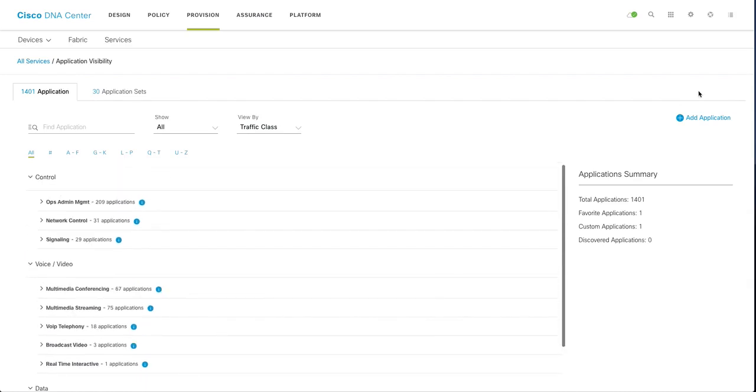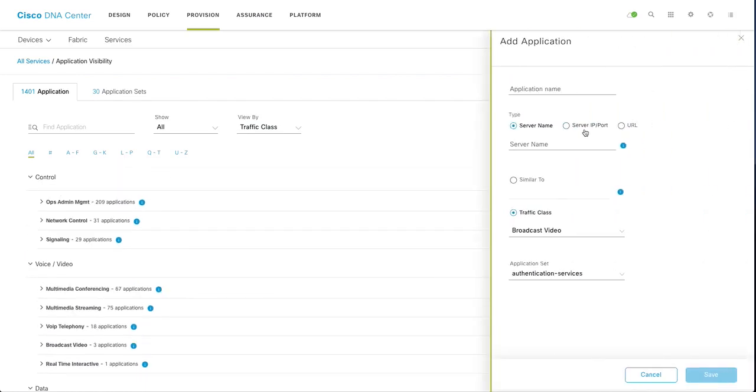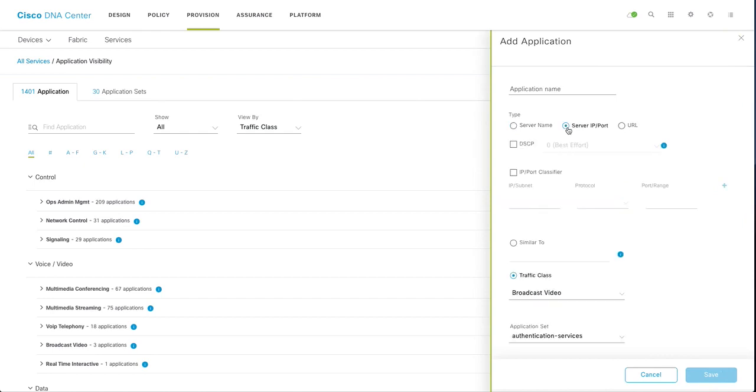So I have a custom application running on server port, this is my rtp12 app.